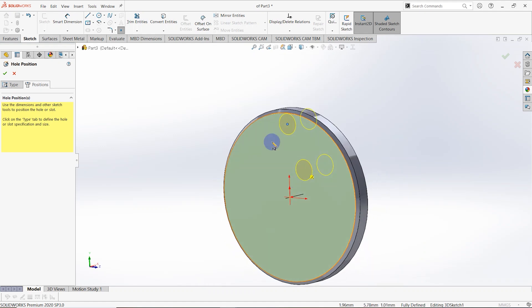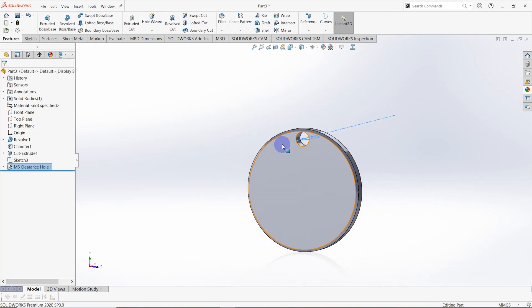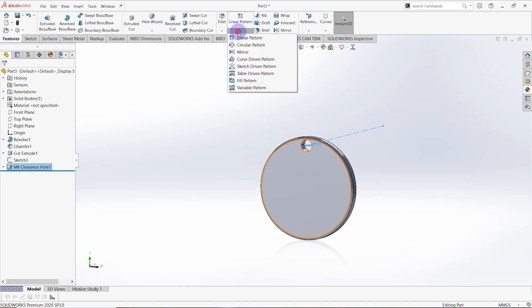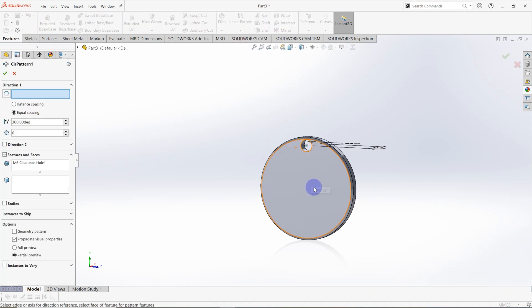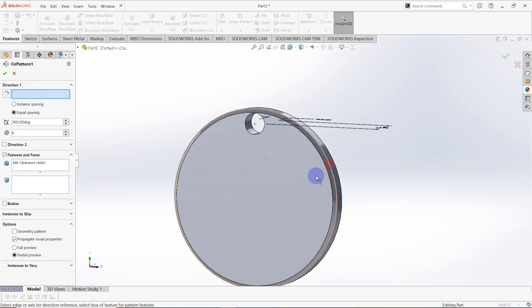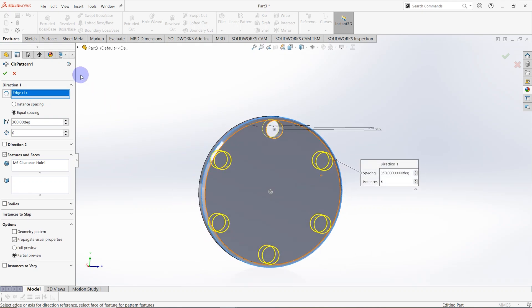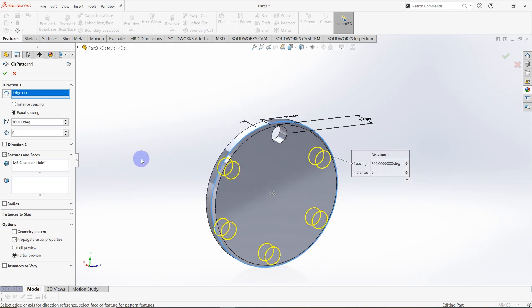The hole is created. Now add a Circular Pattern with 6 holes using equal spacing, with the same parameters as the previous case. Click OK.